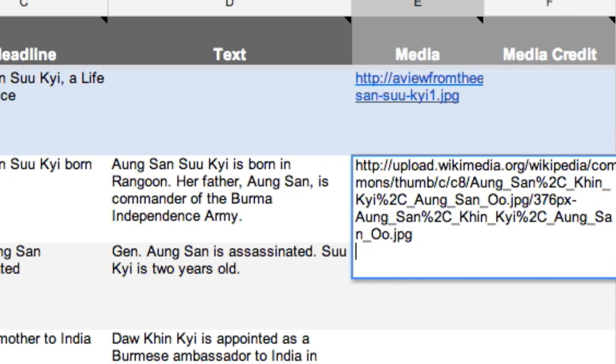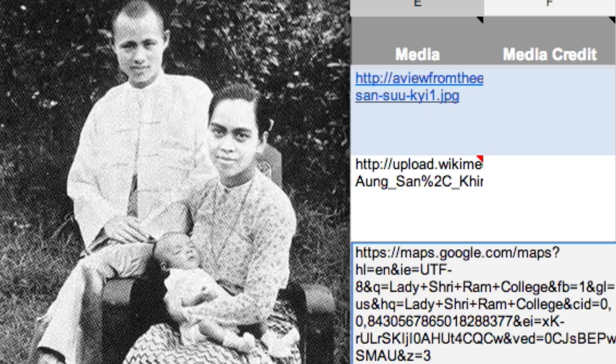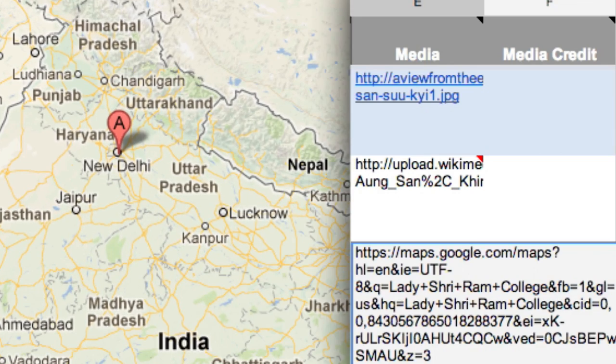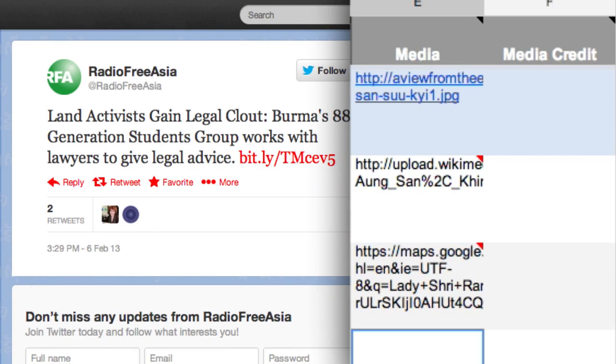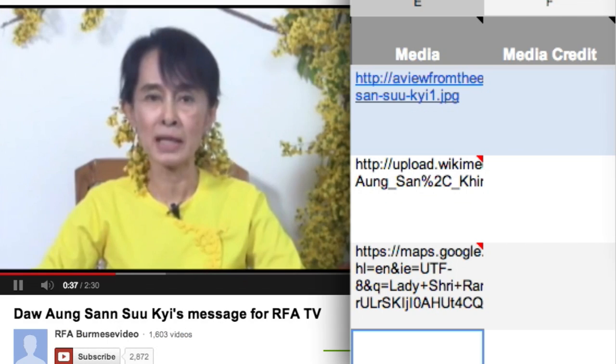The media column is your opportunity to include multimedia content. Simply insert the link to an image, a Google Map, unique tweet, Wikipedia article, SoundCloud file, or YouTube link.